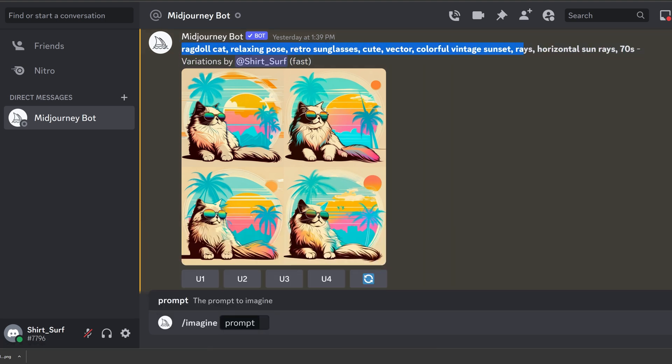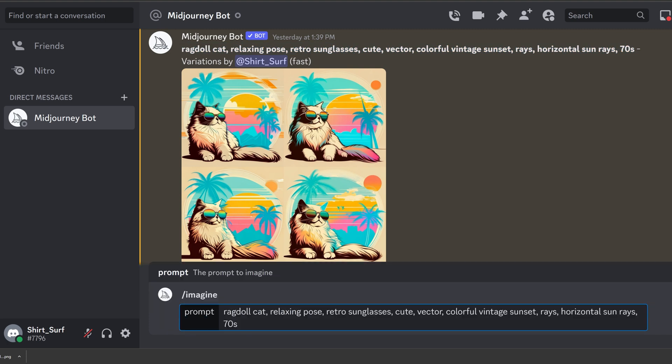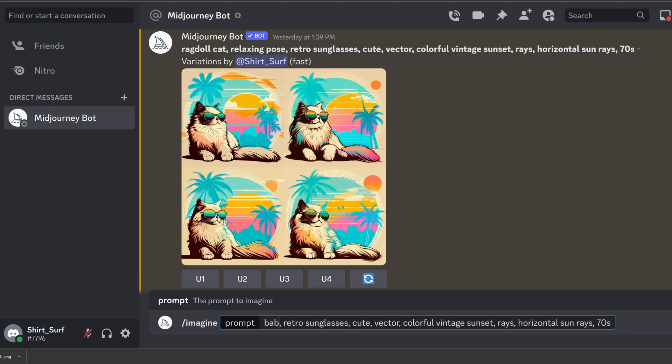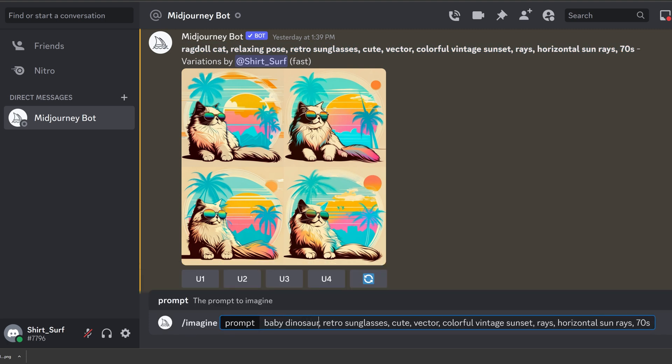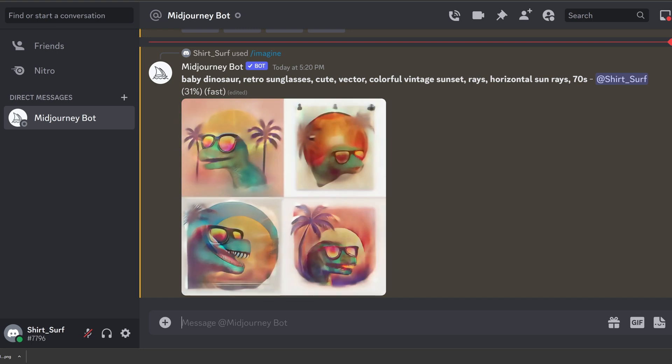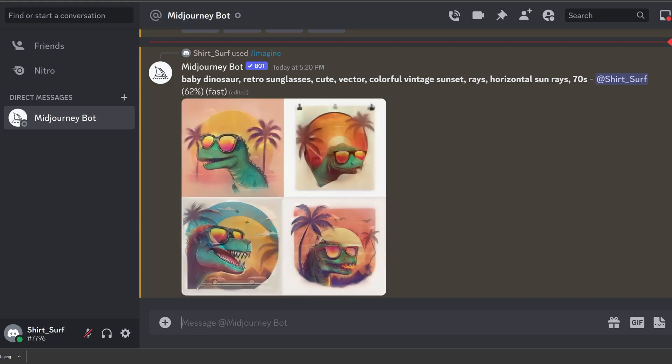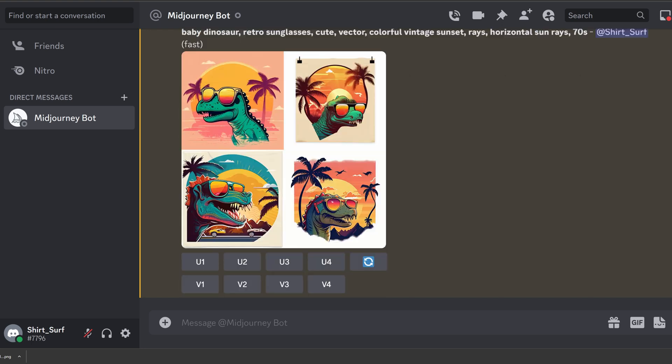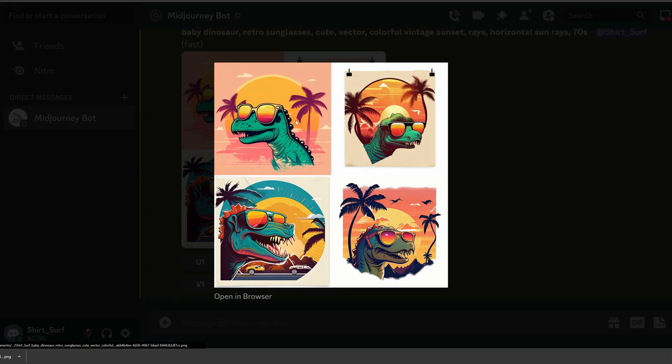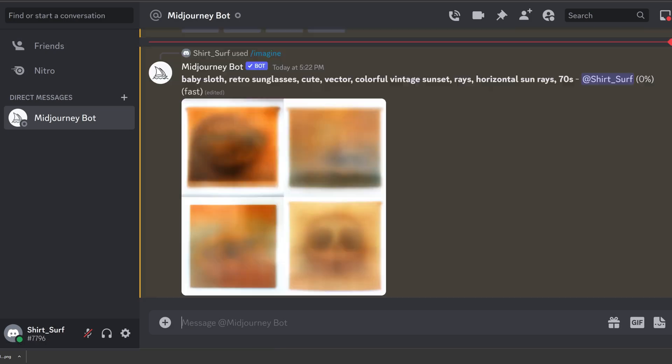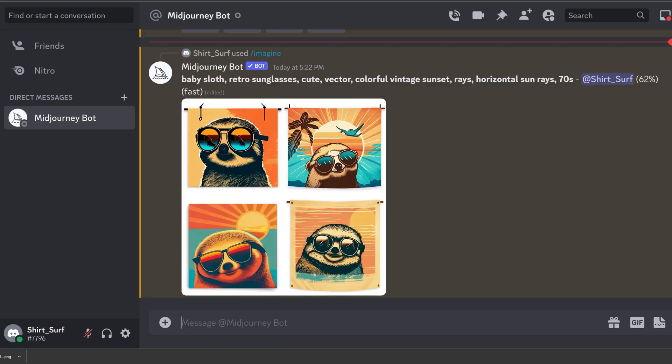Let's experiment and change our design by copying and pasting the prompt but switching out cat with baby dinosaur. And these are the results. This is what we get when we switch it out with the sloth.